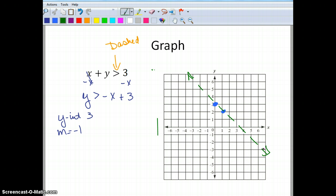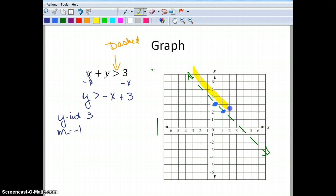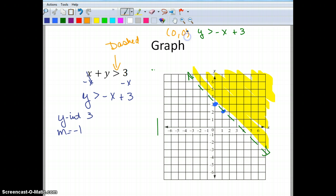Now I need to shade. If you use the y-intercept method, y is greater than, so I look at my y-axis — which direction is y getting larger? Above this line, so I shade above. Checking with the test point (0, 0): is 0 greater than negative 0 plus 3? Is 0 greater than 3? No. So I know it shades on the other side of the line — which again confirms shading above.